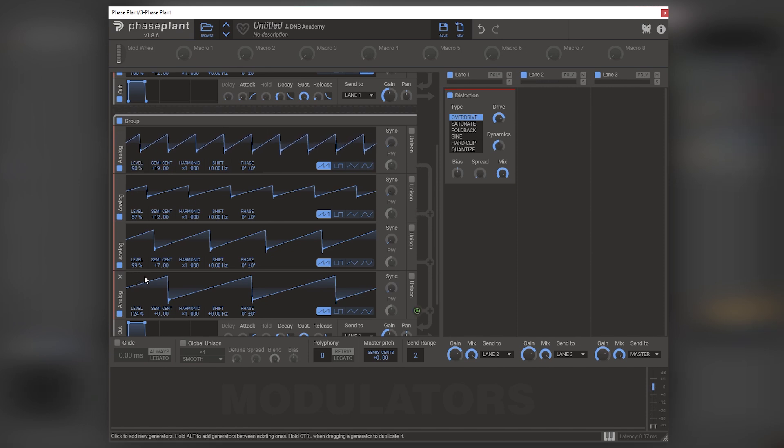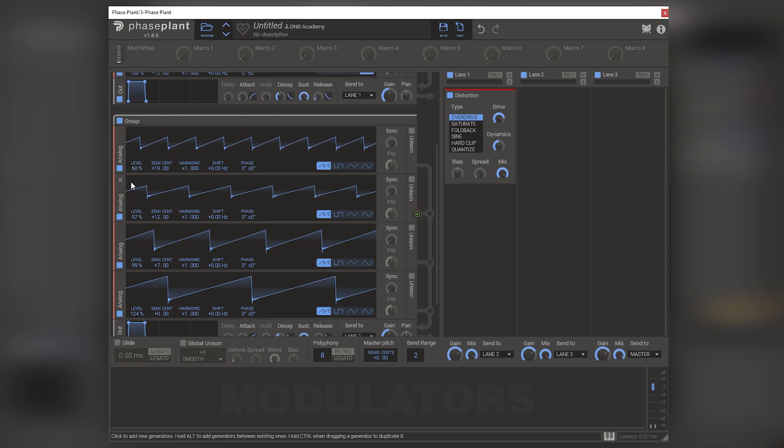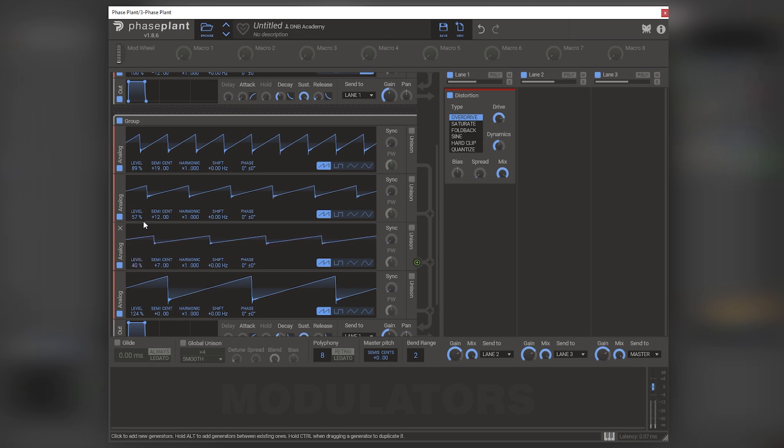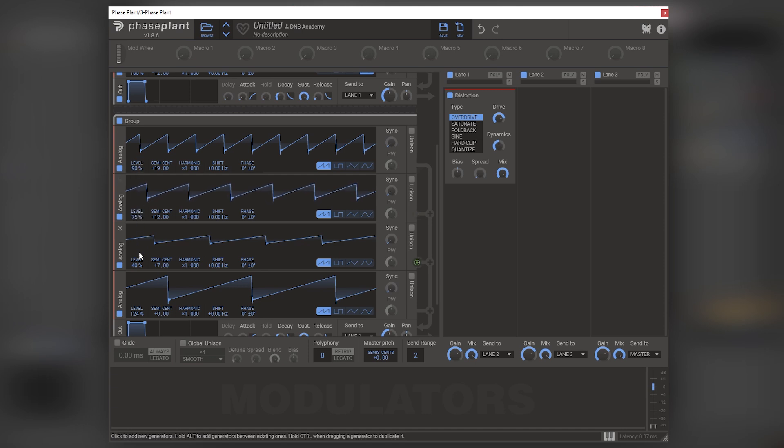So the specific combination that I used was using like 60% on the 19 semitones one. Or actually, let's just use more in this case. And then on seven semitones, I did something like 40%. Then on 12, I did 80%. Or let's do 75%. Let's do this one 90, 75, 40.